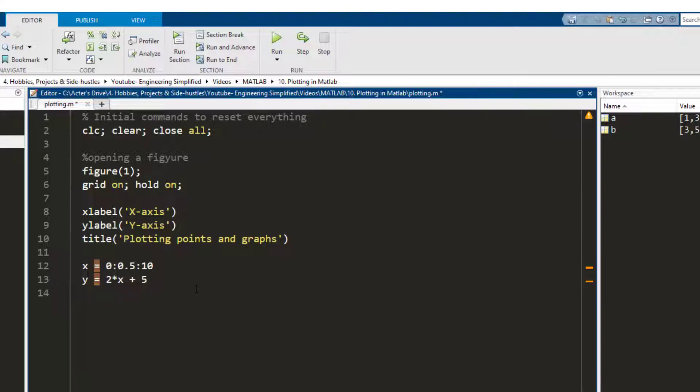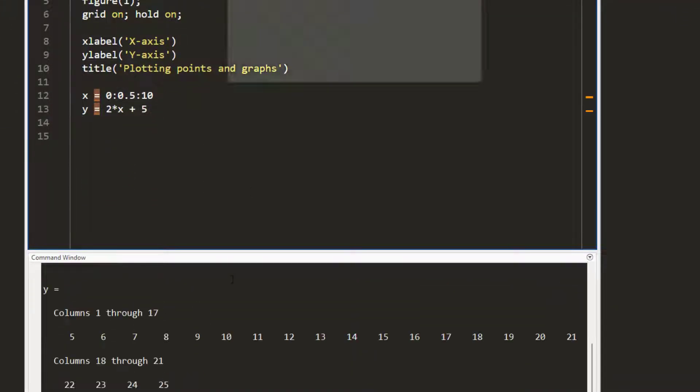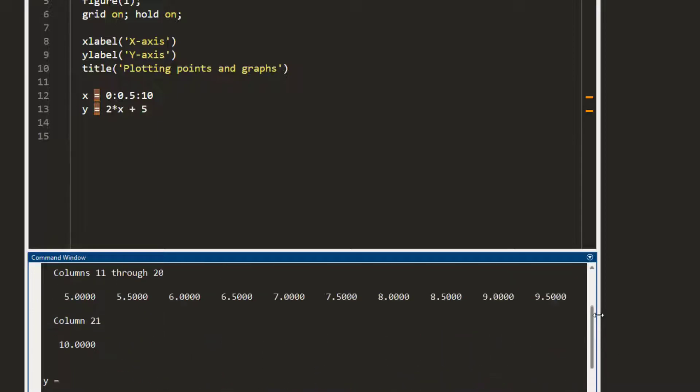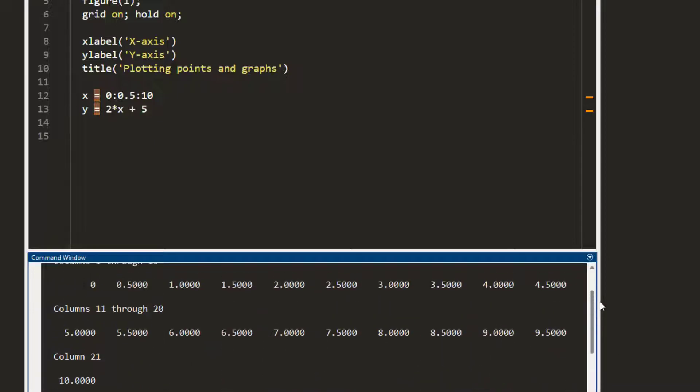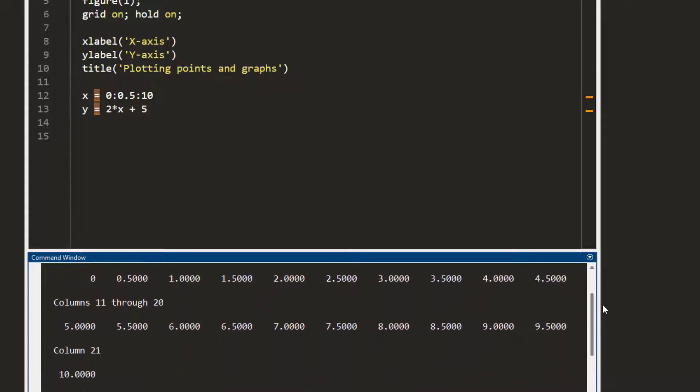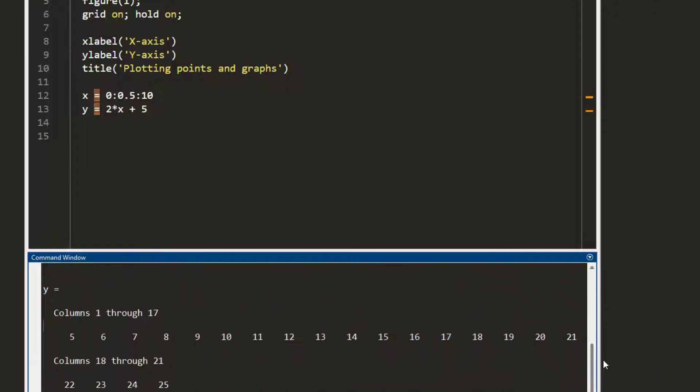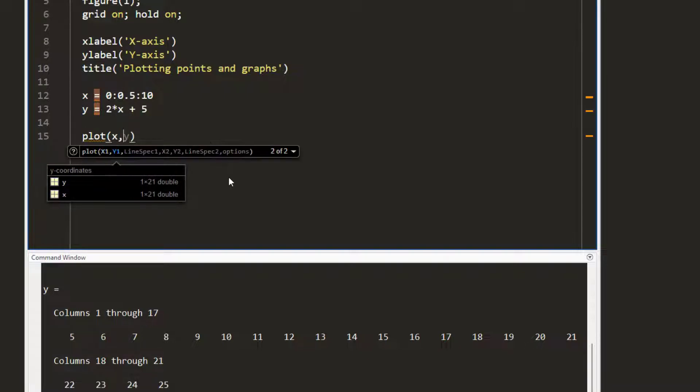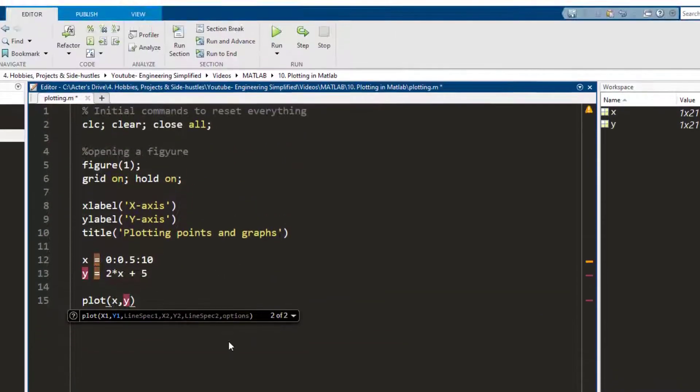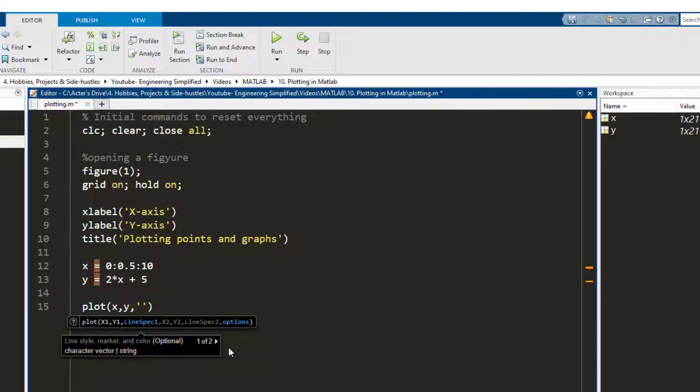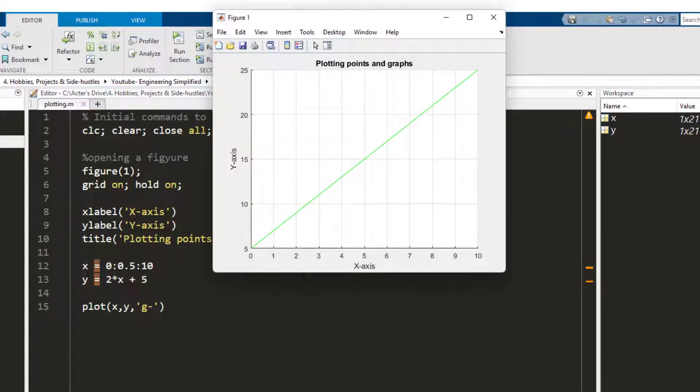So let me just run this right now and here in the command window you can see that here these are the values of x and these are the corresponding values of y. So if I need to plot them I just write plot x comma y and then the details, which let's say I want to plot it in green color and join them with the line. I press F5 and I get a line.